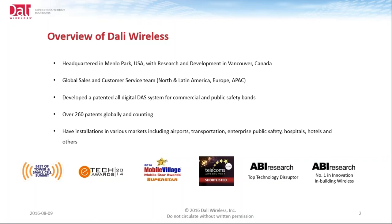How we believe, how we see the industry evolving as it is today, and as we see the future evolution of the wireless networks. DALI Wireless, as you can tell on slide two, DALI Wireless has been recognized by many top technology research firms as a technology disruptor. We've received many technical awards, as you can see along the bottom, and have been noted as the number one innovation in building wireless by ABI Research. We are a U.S.-based company out of Menlo Park, California. We have research and development center located in Vancouver, Canada, with global sales and customer service operations throughout the world.